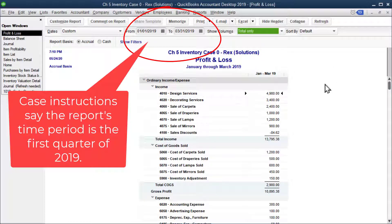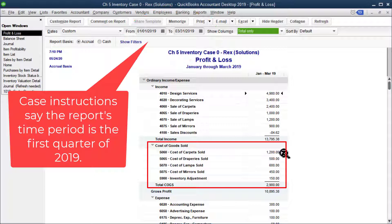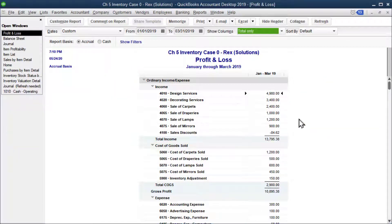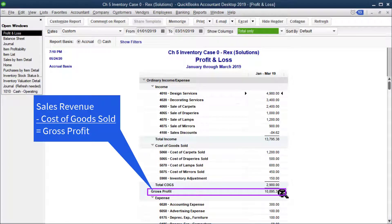A couple of things that are new now that we're selling inventory: notice we've got cost of goods sold. This $1,200 for carpets means that of all the carpets we sold, it cost us $1,200 to purchase those carpets. And how much revenue did we generate from selling those carpets? That's up here — $2,400.